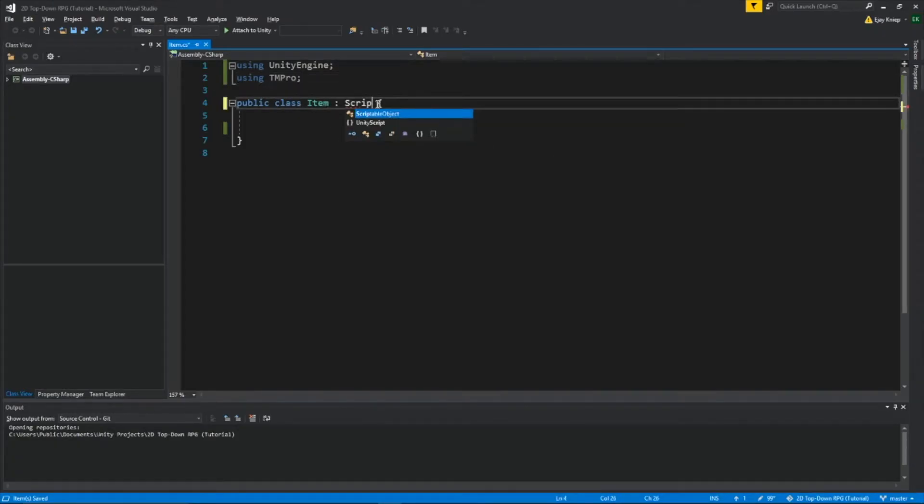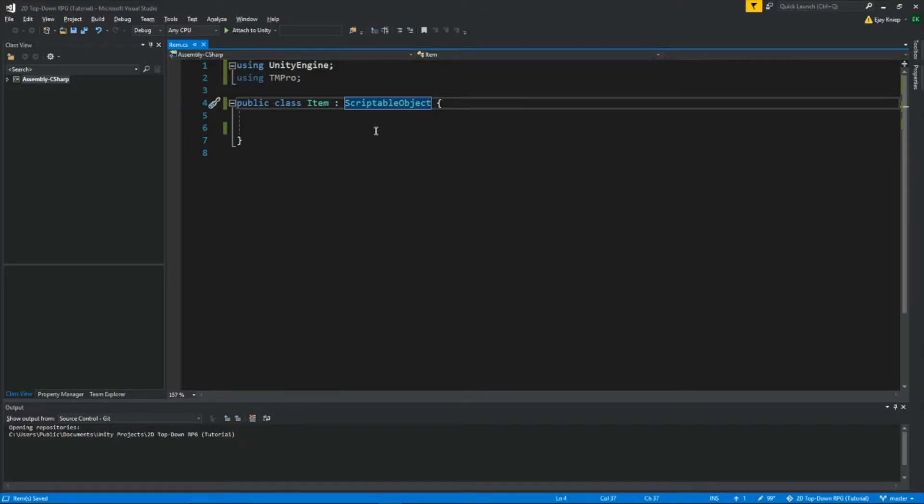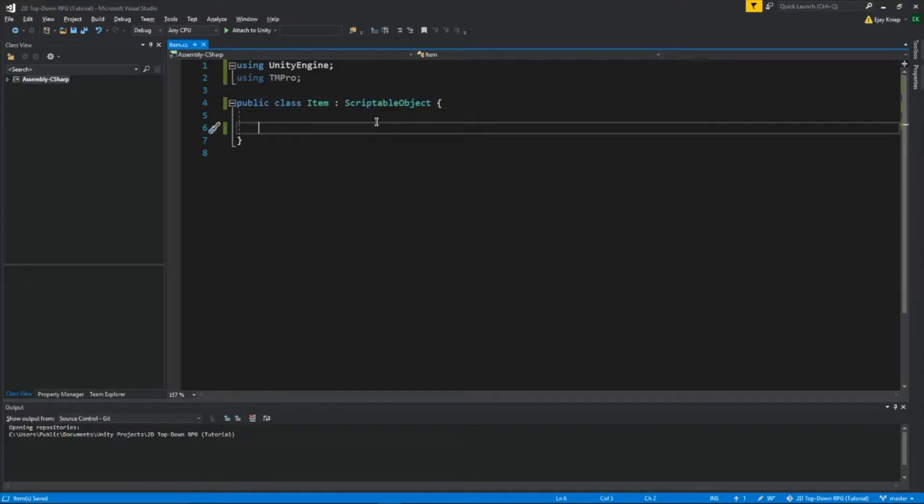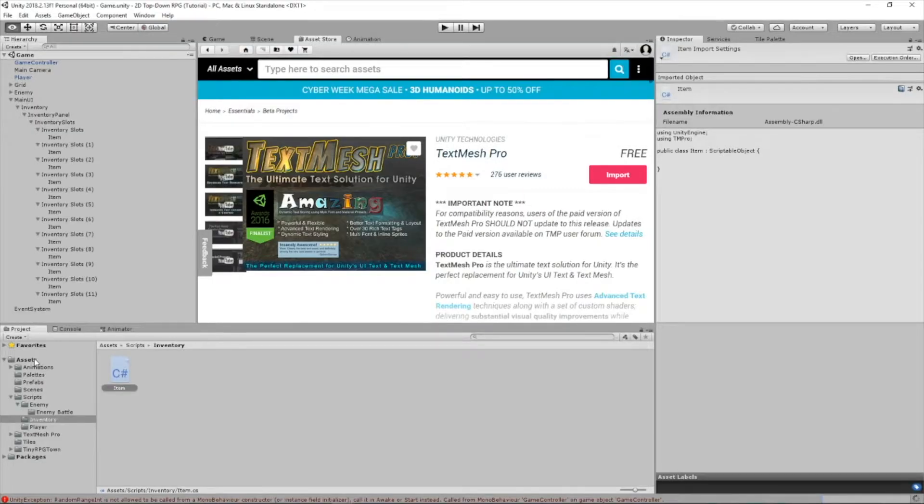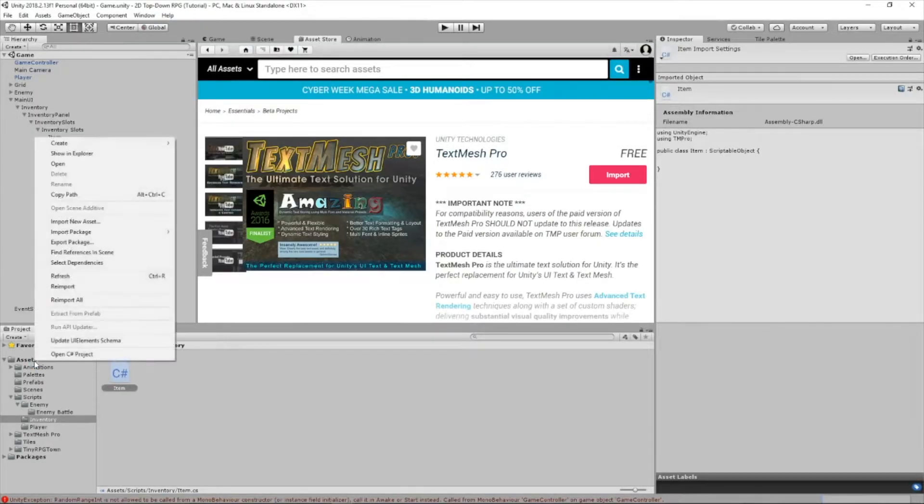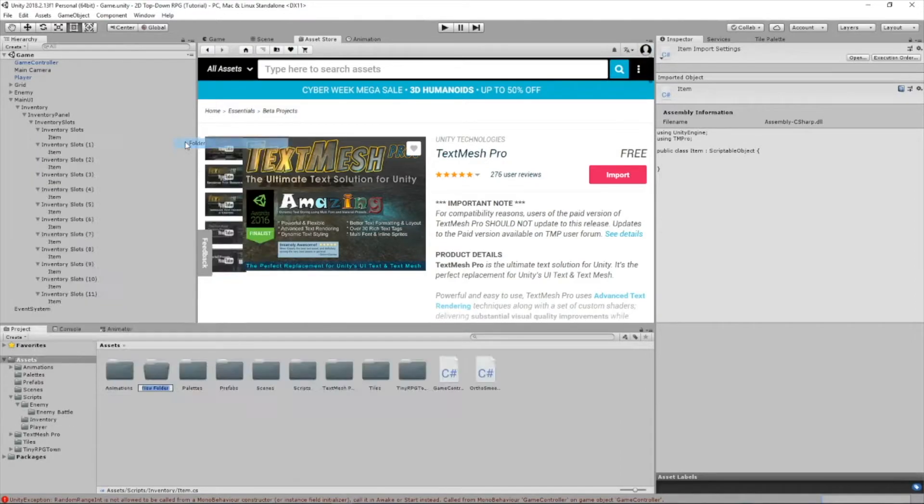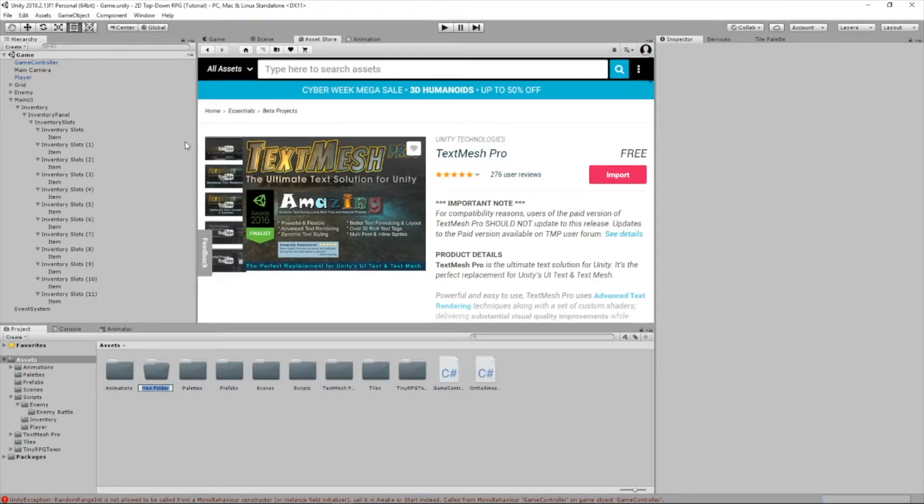Now we're going to make this a scriptable object. We're not going to run it from MonoBehaviour, so we won't be able to attach this to game objects. I type this attribute called createAssetMenu, so we will be allowed to create this inside our assets. Let's just create a new folder inside of our assets and call it items.